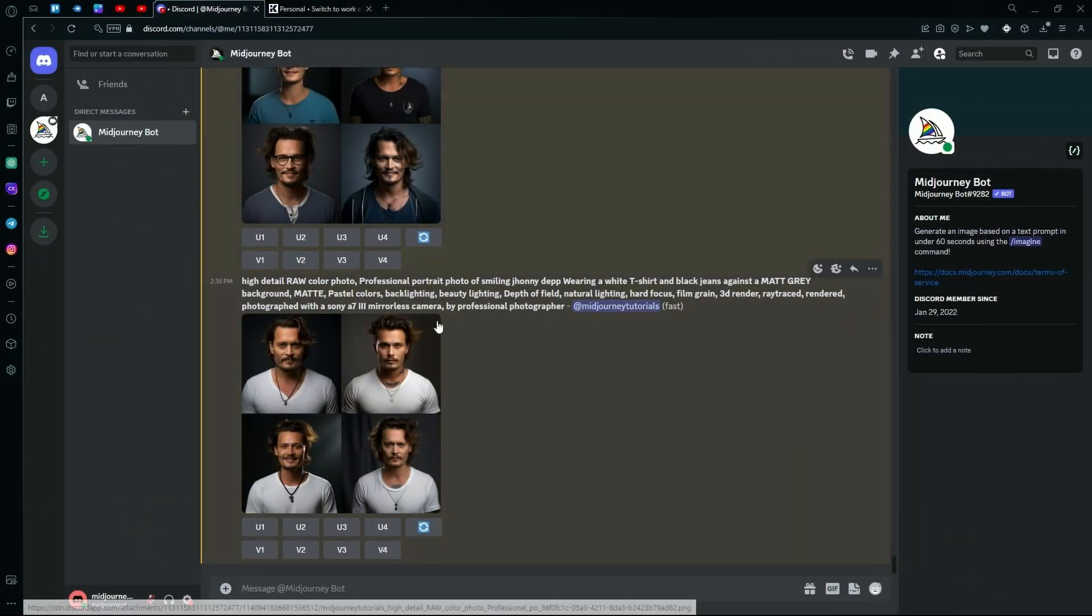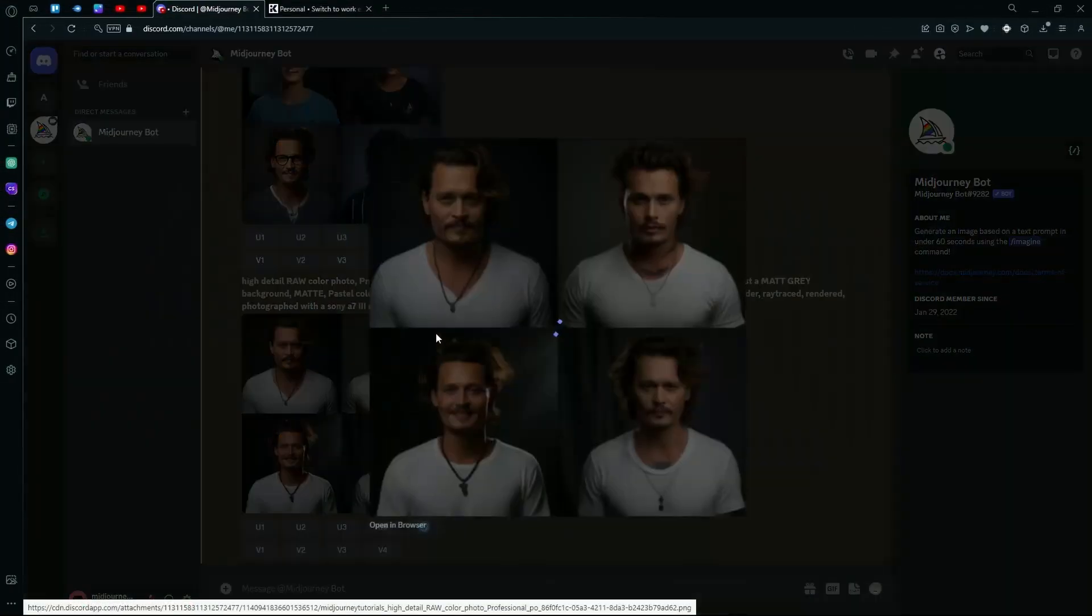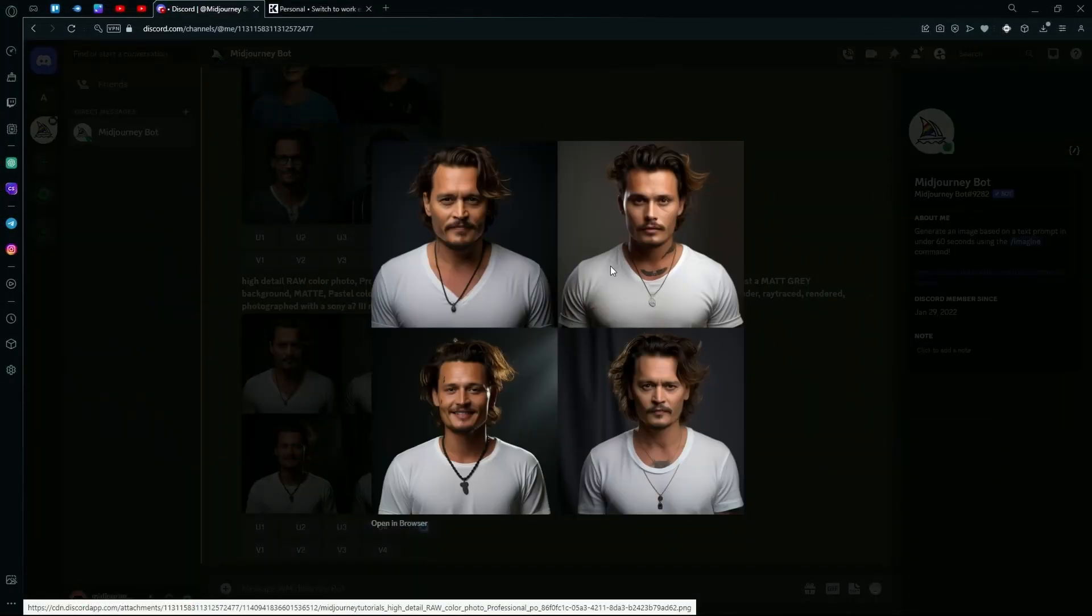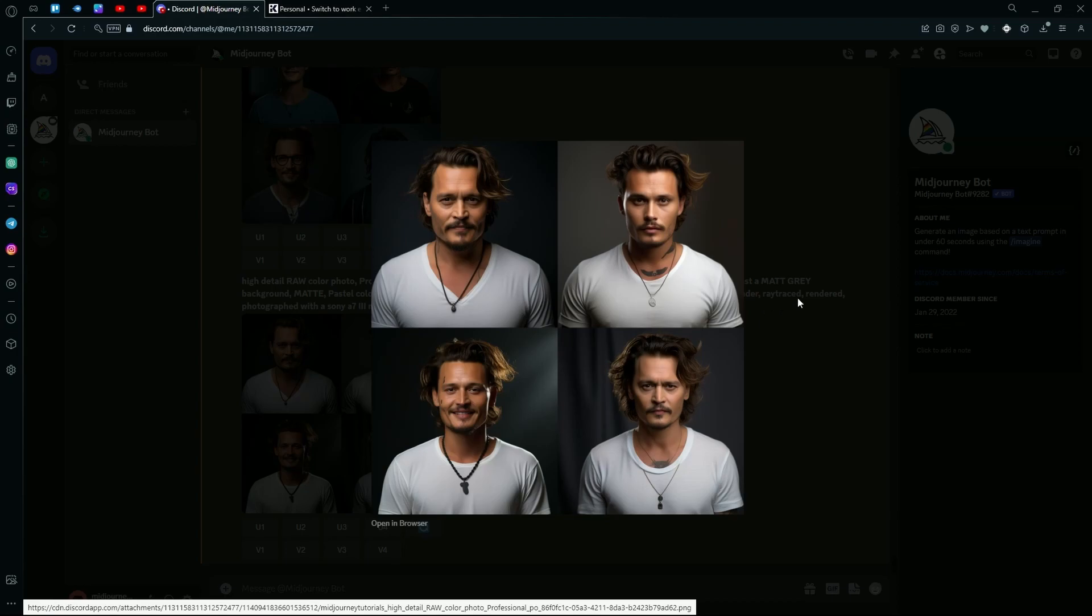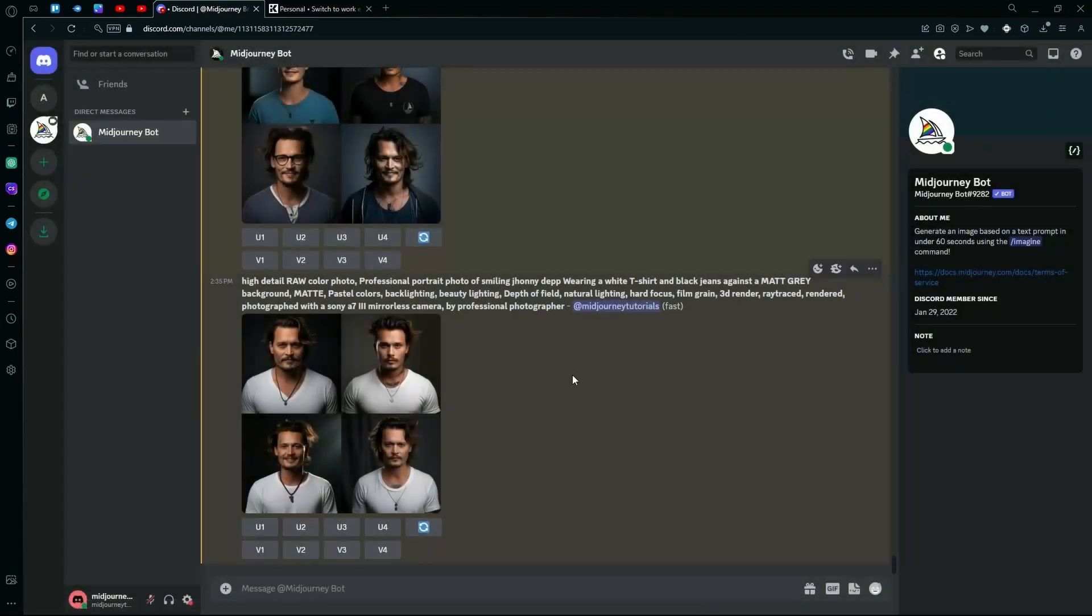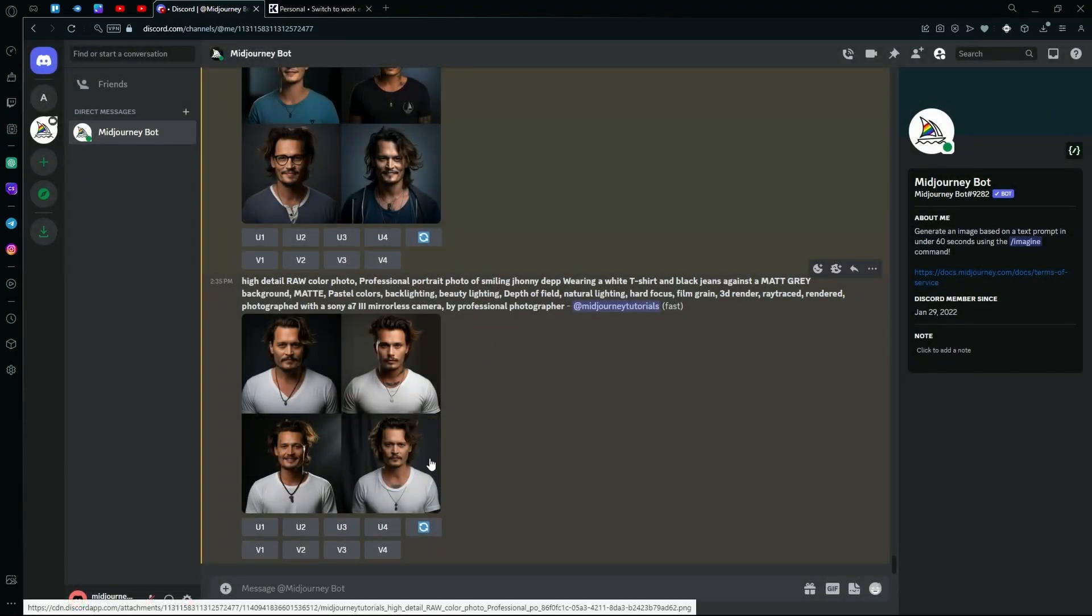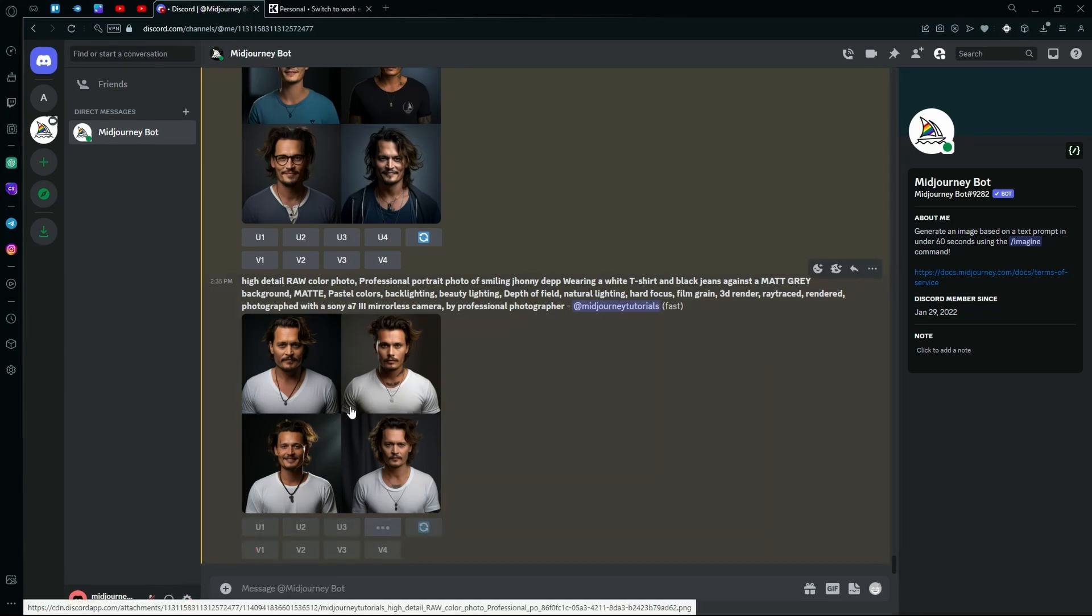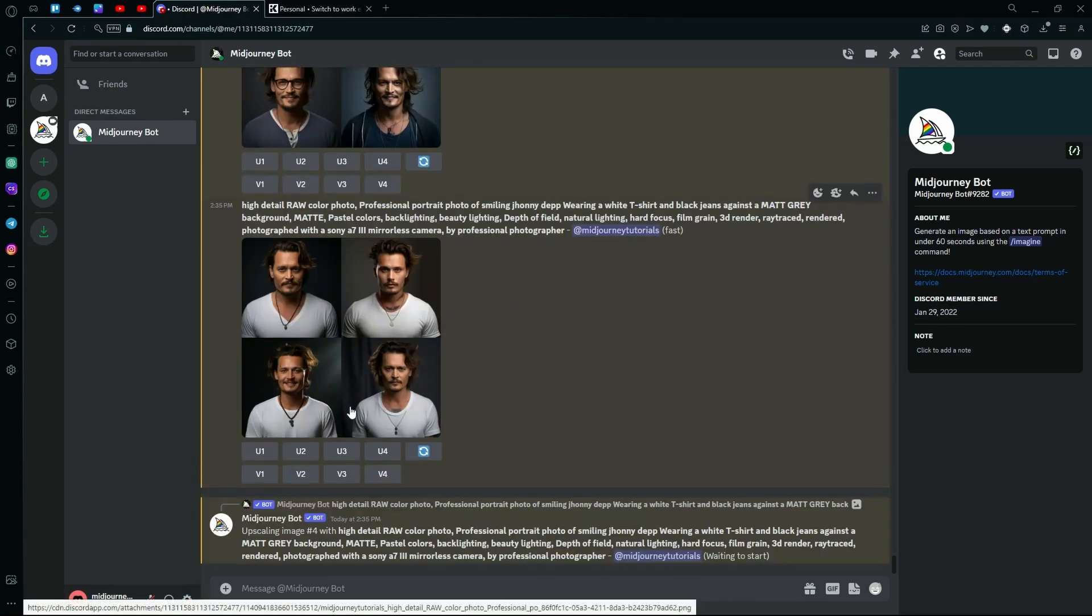It's done generating and we can take a closer look at the results. Now, if you want to turn these into a full body generation, there are a couple of ways to do that and I'm going to showcase both of them. So just pick any image that you like and upscale it. Or if you want to use an existing image, you can do that too.